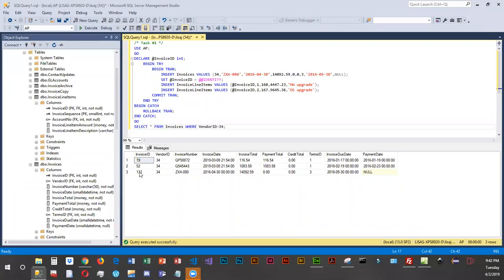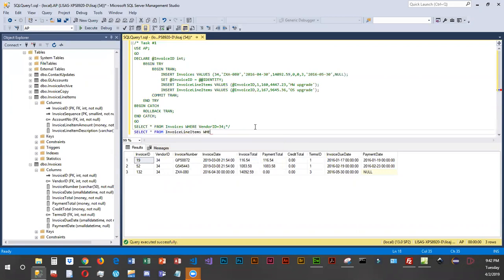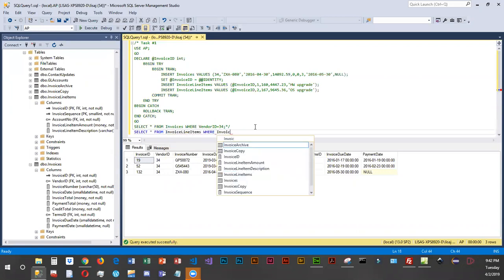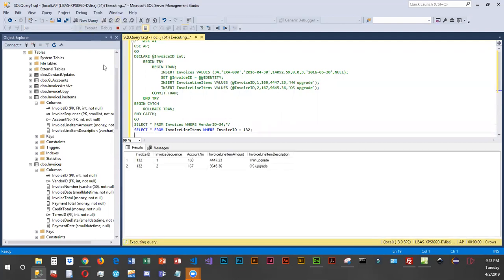This last item is the one that was inserted. If we want to see those line items, we can comment this out and do a SELECT from invoice line items where the invoice ID equals 132, because that's the one that was inserted. Then we can verify that those line items got in there. You can see the two line items we added are in there under invoice 132.